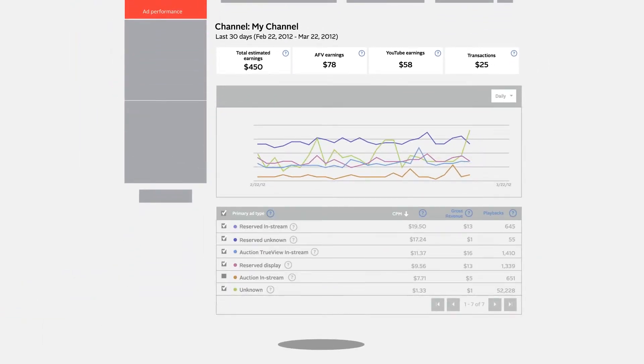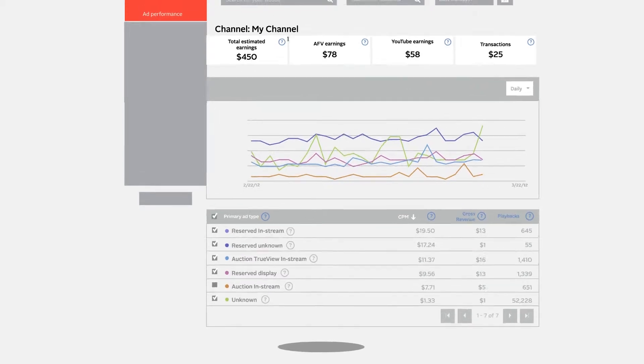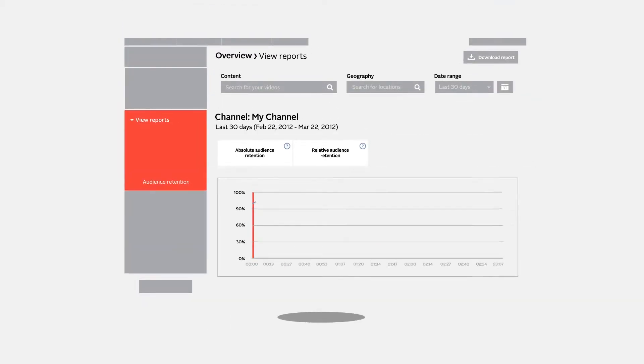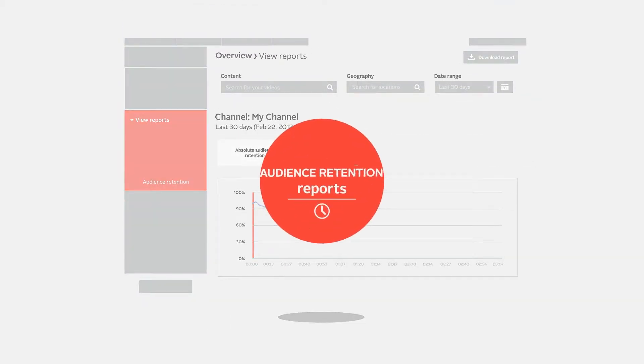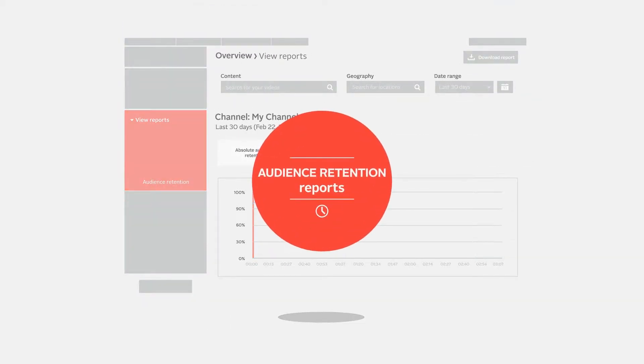You can also see which ad formats had the most impact in driving revenue, shown as a graph.